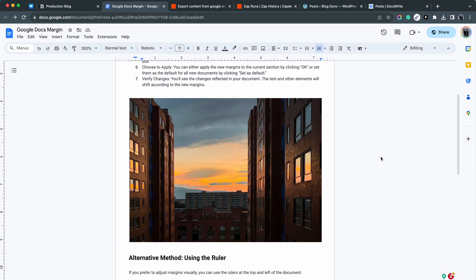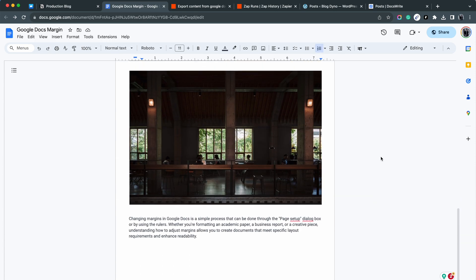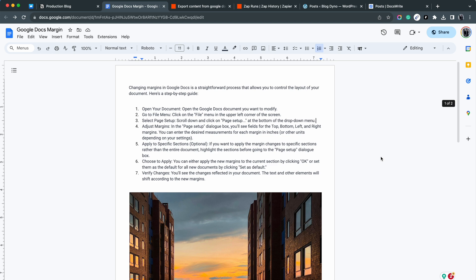We have this Google Docs here. The doc has two images, few texts, a table and some lists.